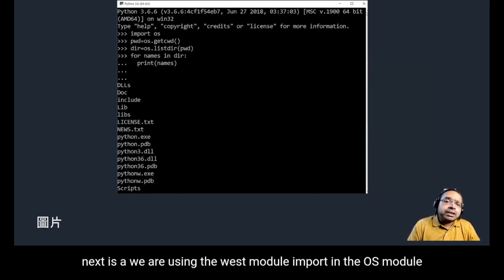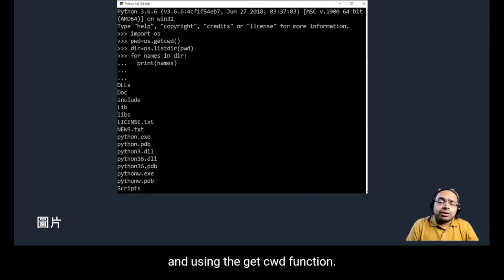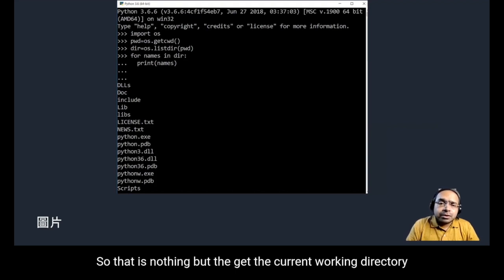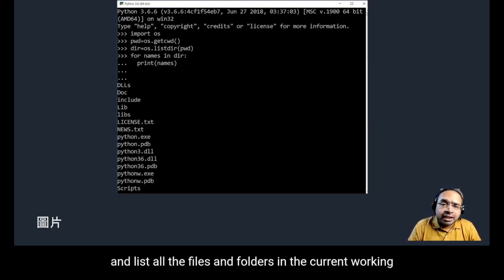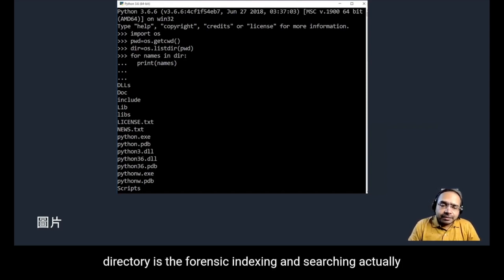We can also use the os module by importing it and using the getcwd function — that is, get the current working directory — and list all the files and folders in the current working directory.